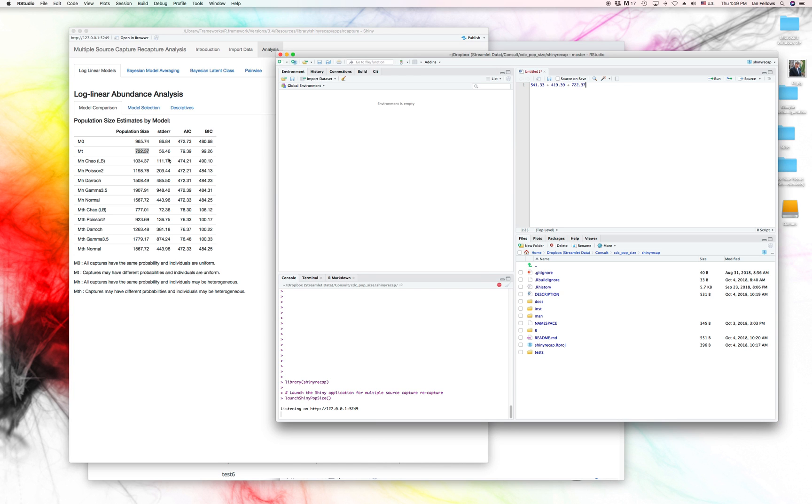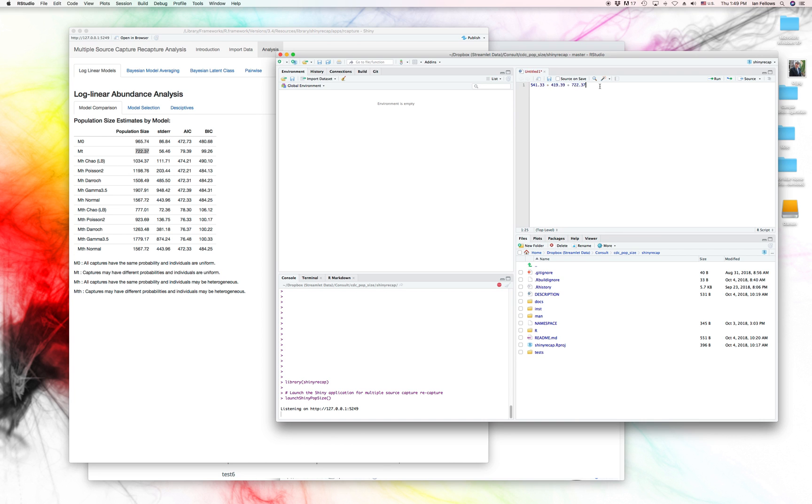Here we see that the MT model has the lowest BIC and 722. And so we see that we're getting pretty close here. And so the sum of these, right, the women, the younger men, the older men, that's going to lead, that's the total population.